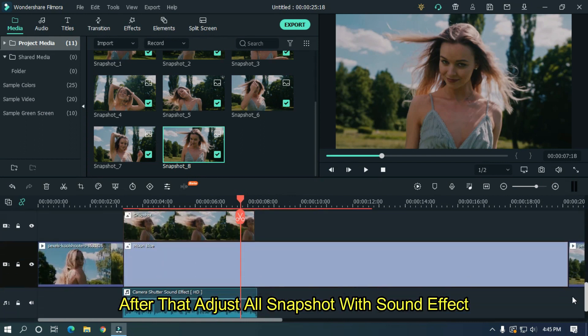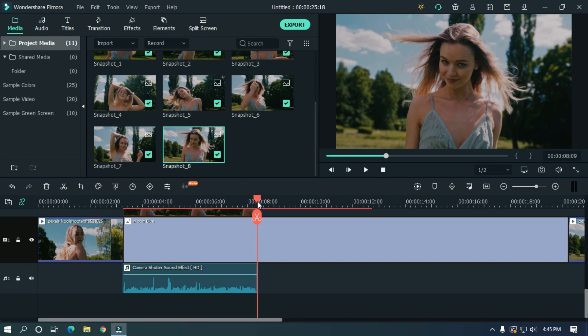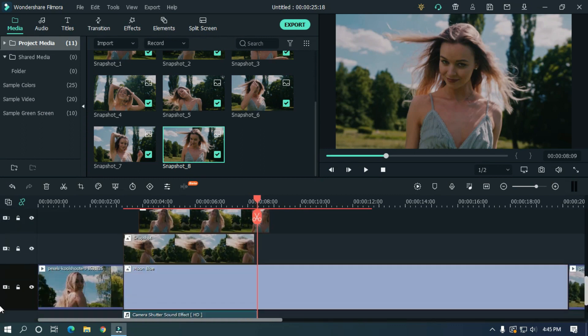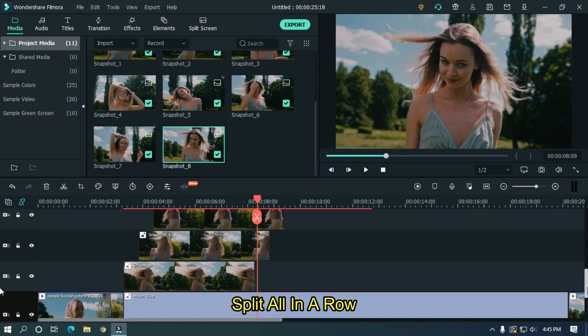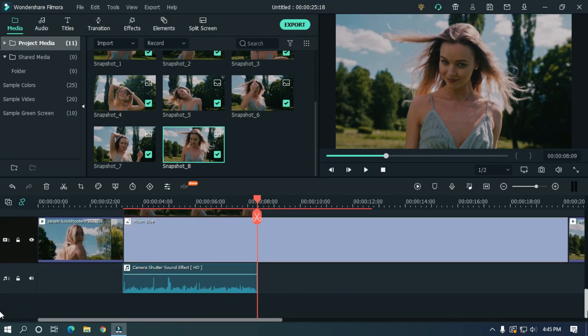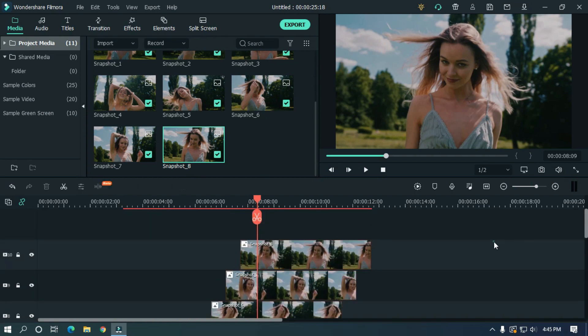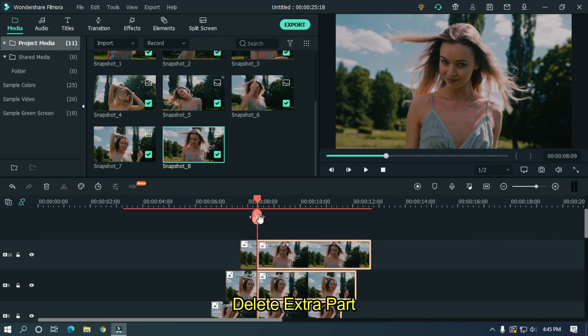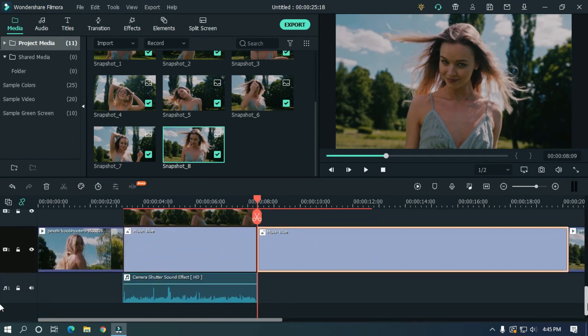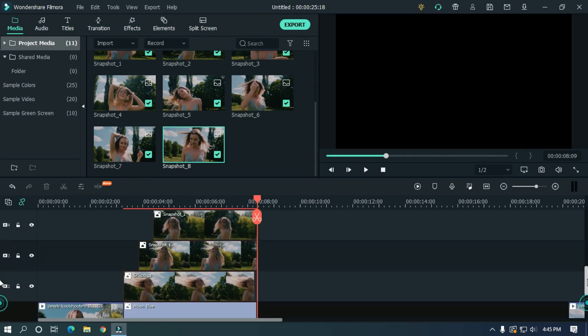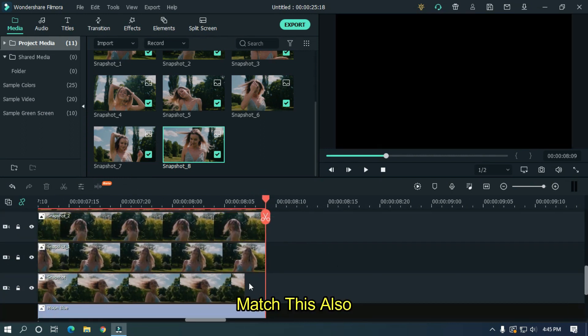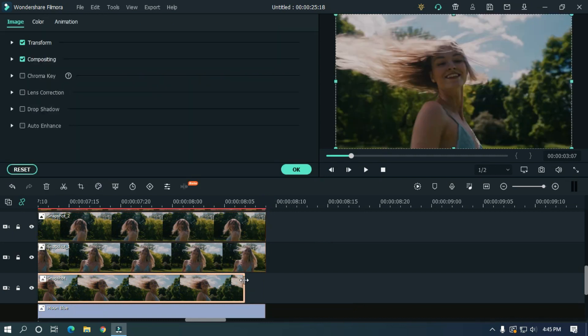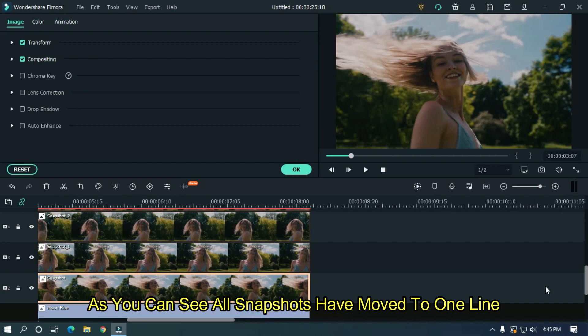After that, adjust all snapshots with sound effect. Split all in a row. Delete extra part of snapshot. Match this also. As you can see, all snapshots have moved to one line.